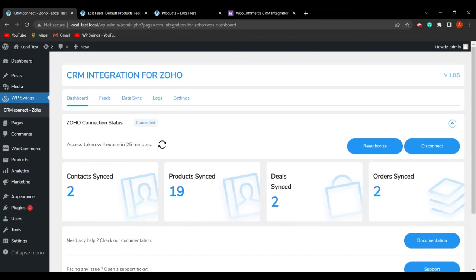From Part 2, you will learn how to set up the plugin, what feeds are, how to sync the data, how to check the log section, and how to configure the various settings in the settings tab. In this demo video, we will focus on the newly added features.